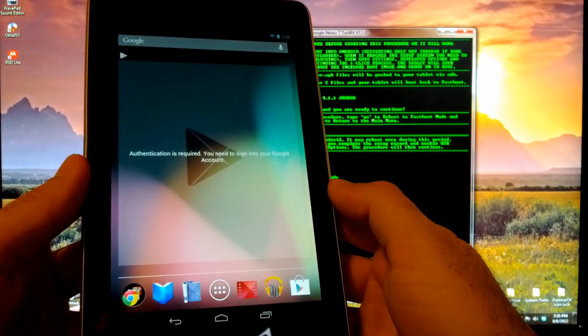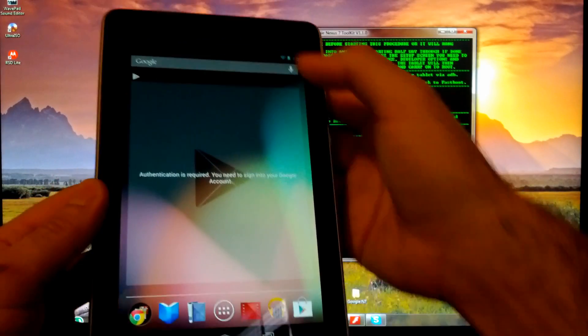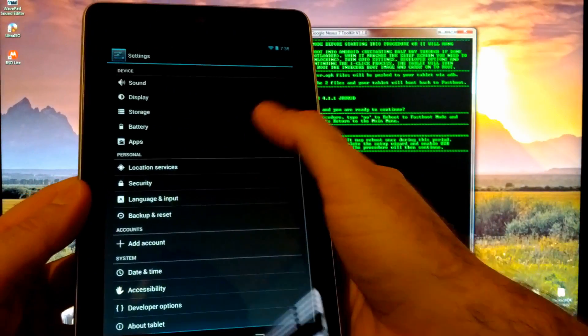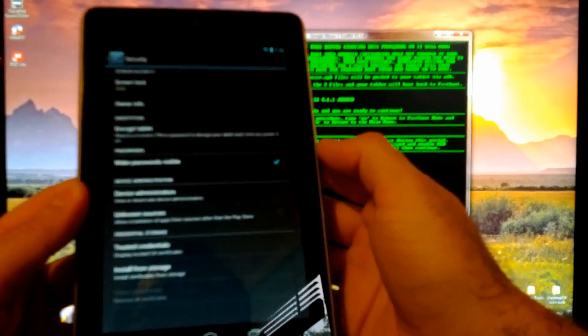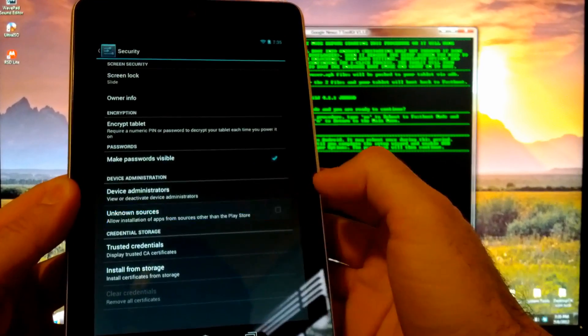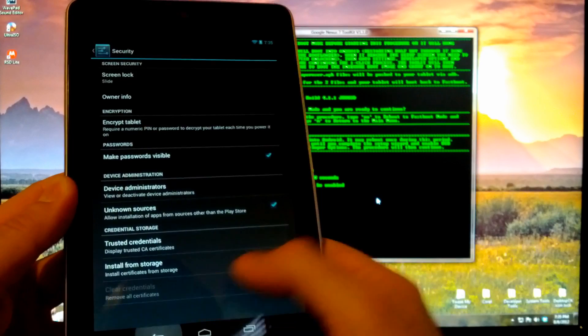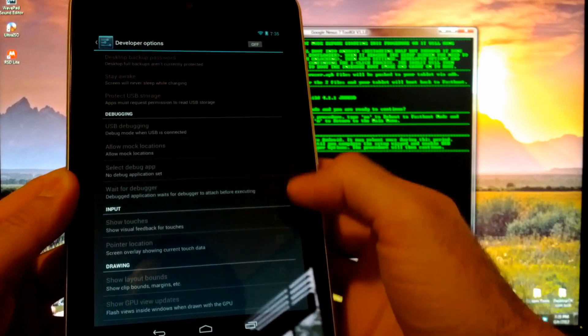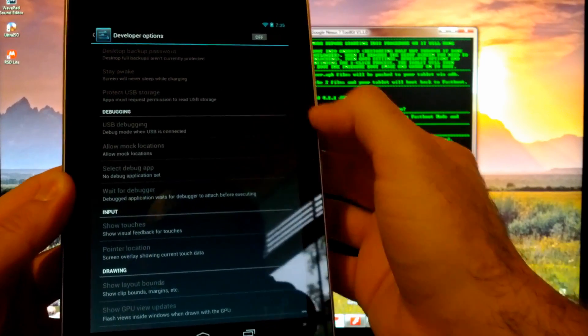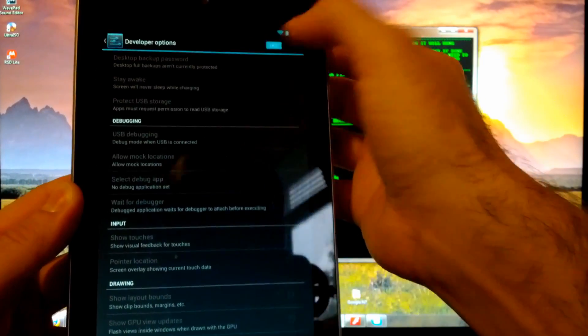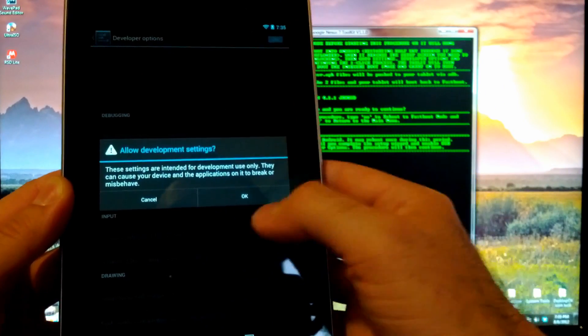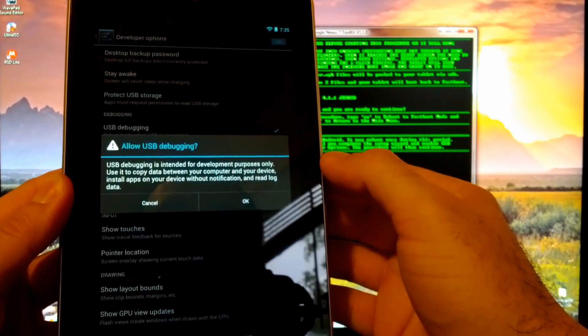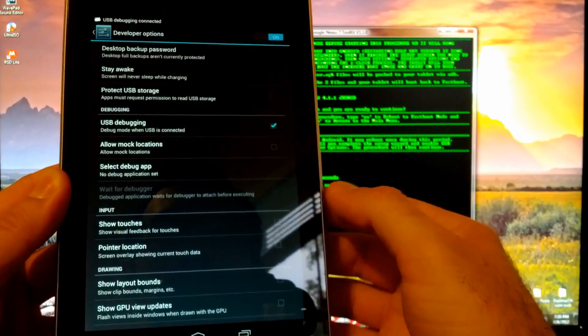Straight into the home screen, awesome. So the first thing we're going to want to do is enable USB debugging. Go down here to security, go ahead and tap unknown sources because you're going to need that, and down to developer options. Allow development settings, check that on, yes, and then you can allow USB debugging.